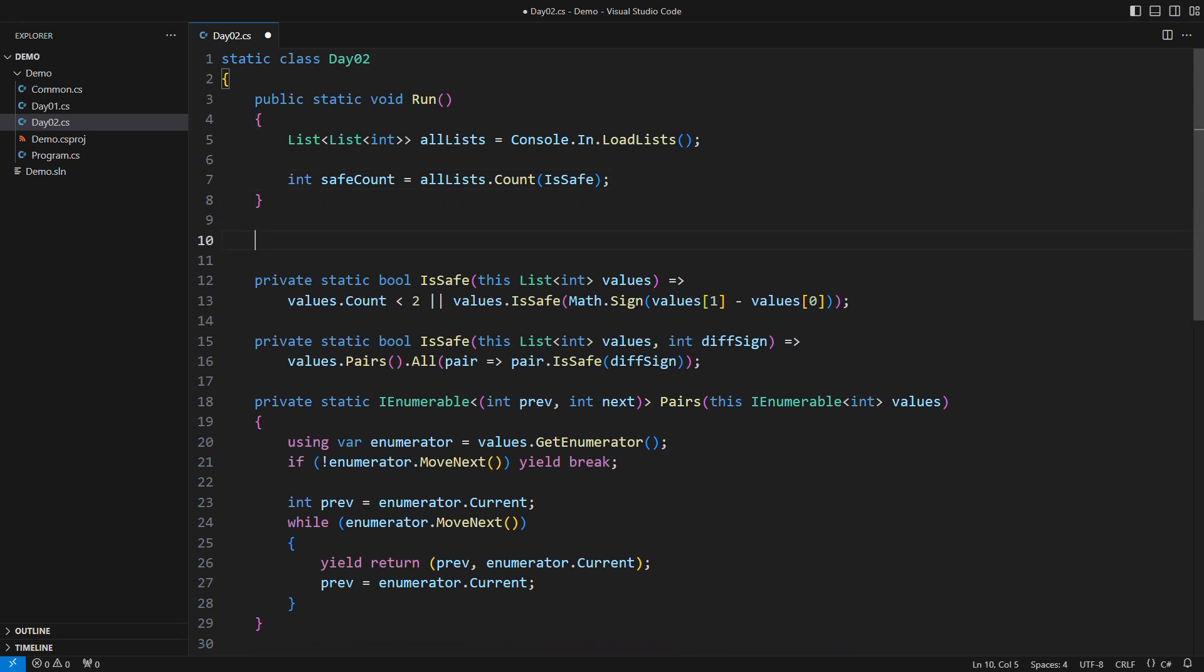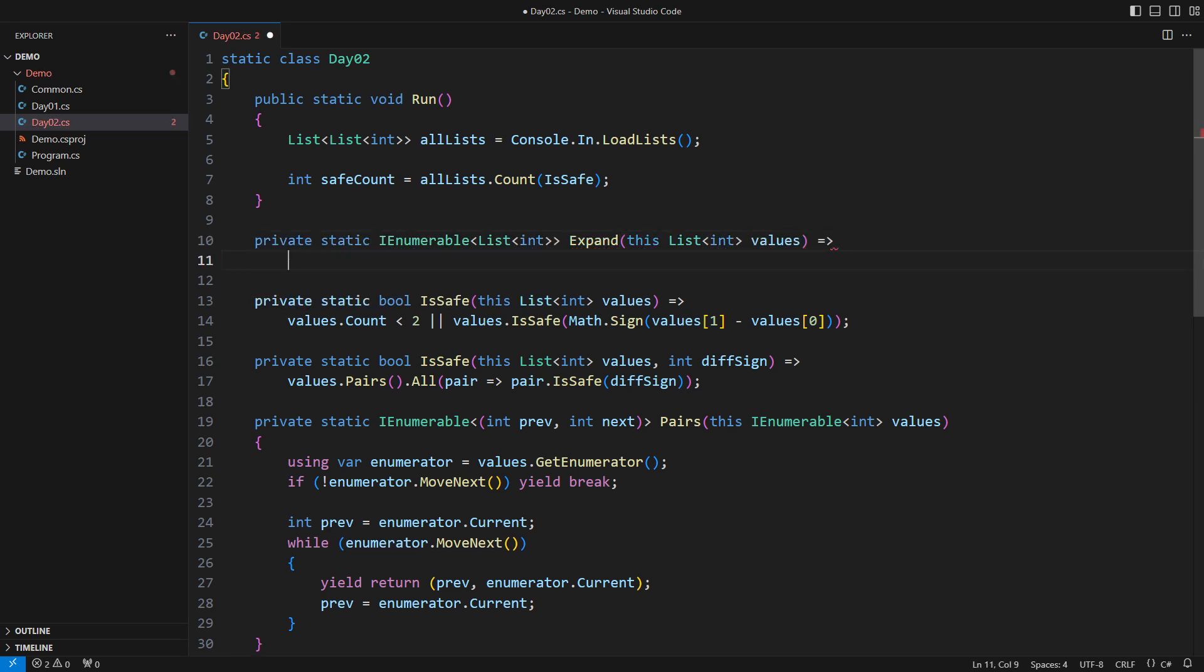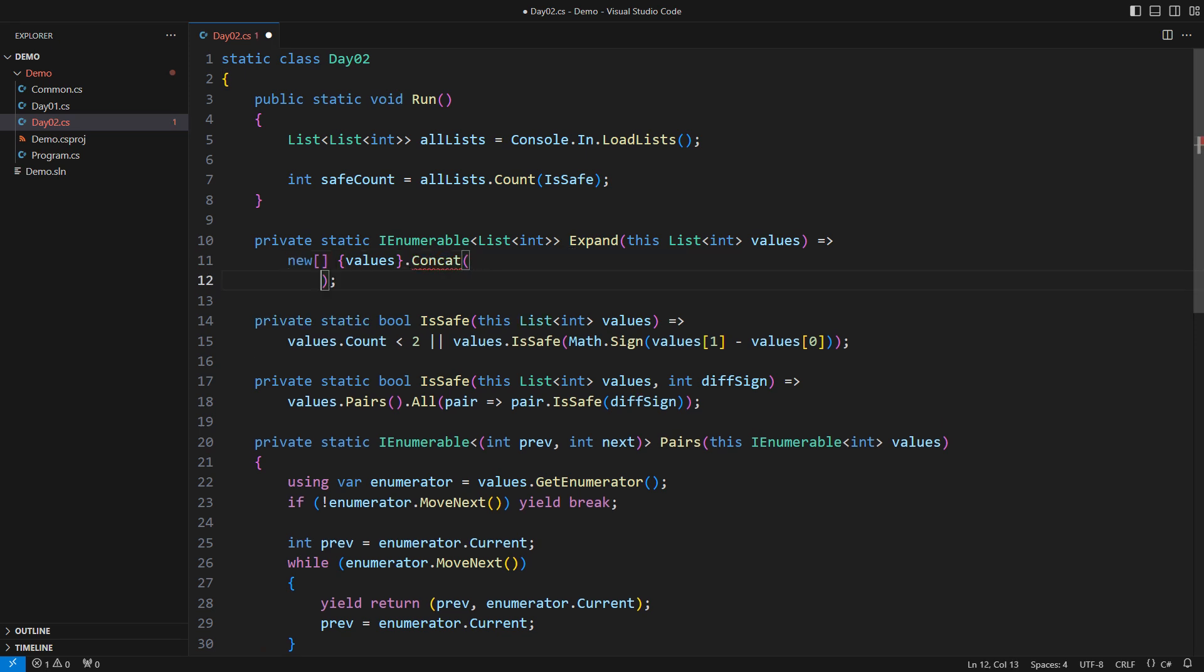There is one technique common in search algorithms. We expand the current state into all states that could possibly follow and then check if any of those contain the solutions we seek. Given a list, the sequence of lists we should consider includes that list. Then it includes all the lists we can create by removing one element from the starting one. How do I produce those modified lists?